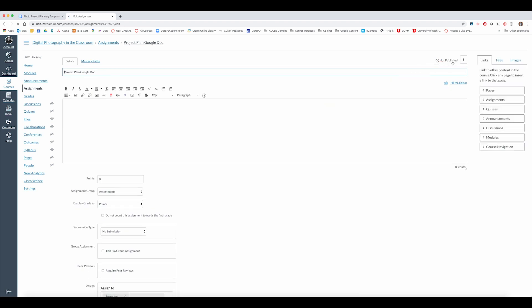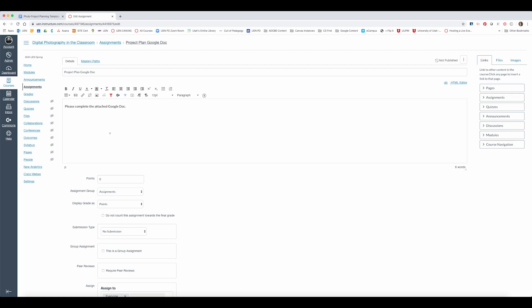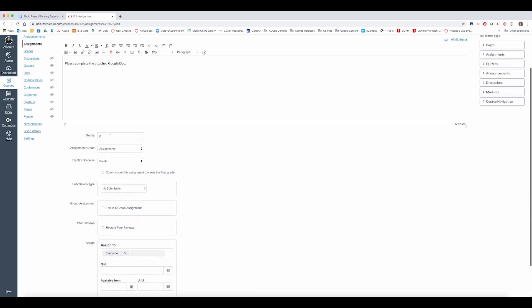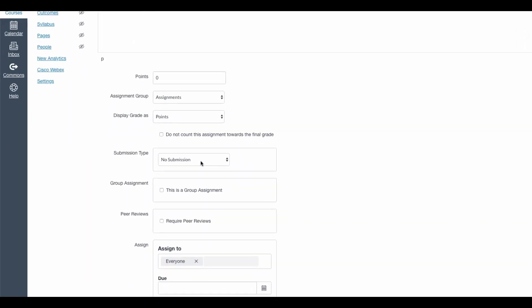Normally you'd put a lot of information in this section of the assignment right here. But all I have to do is say please complete the Google Doc.